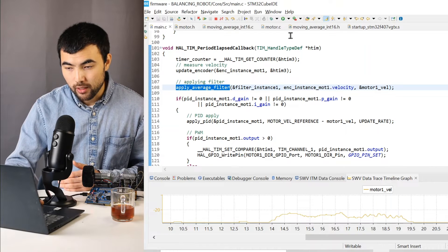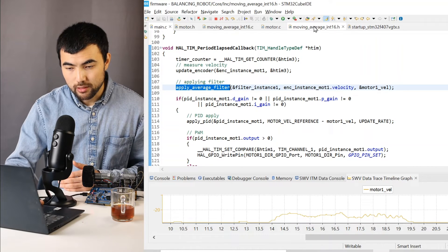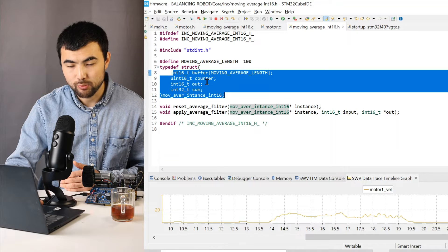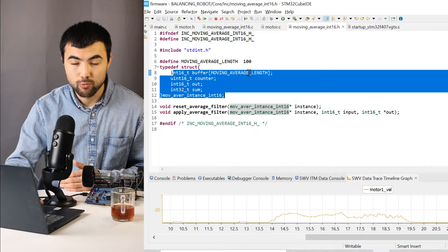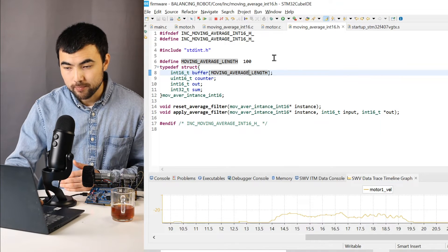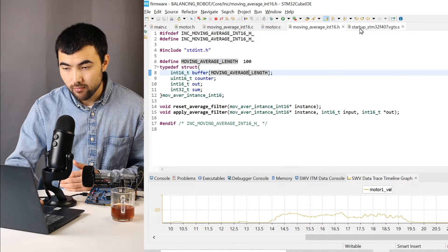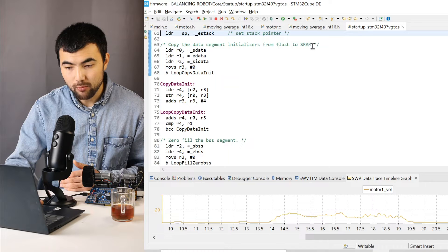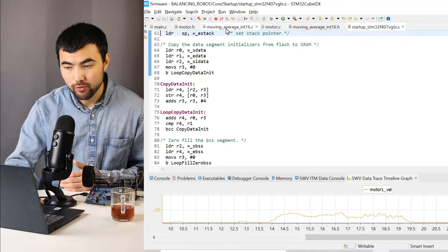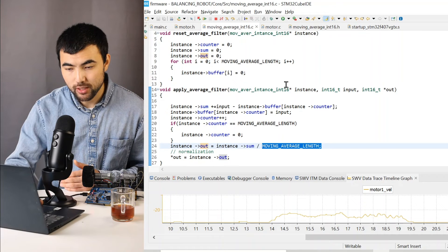And it's pretty straightforward. I have this struct for the moving average filter. And every time when I apply a moving average filter, I just call this function.